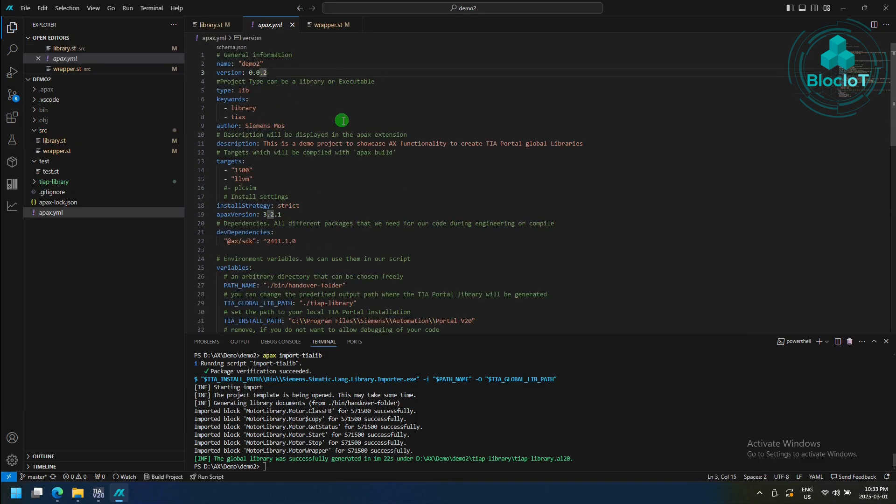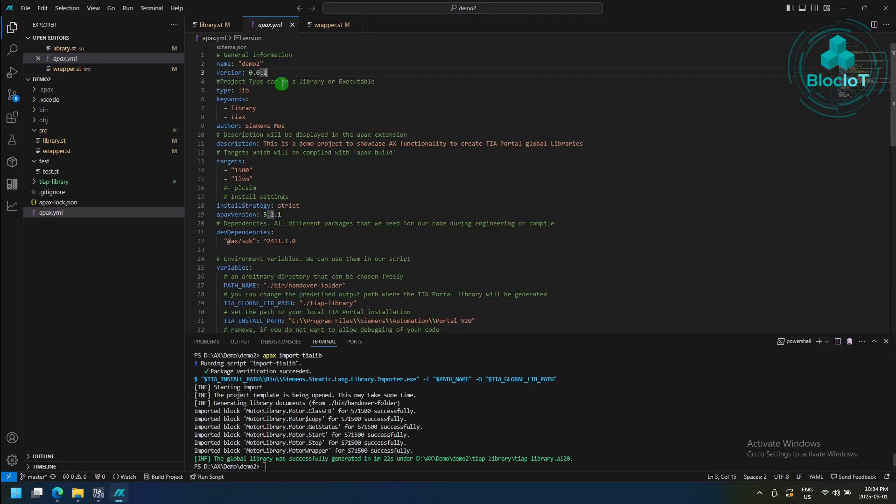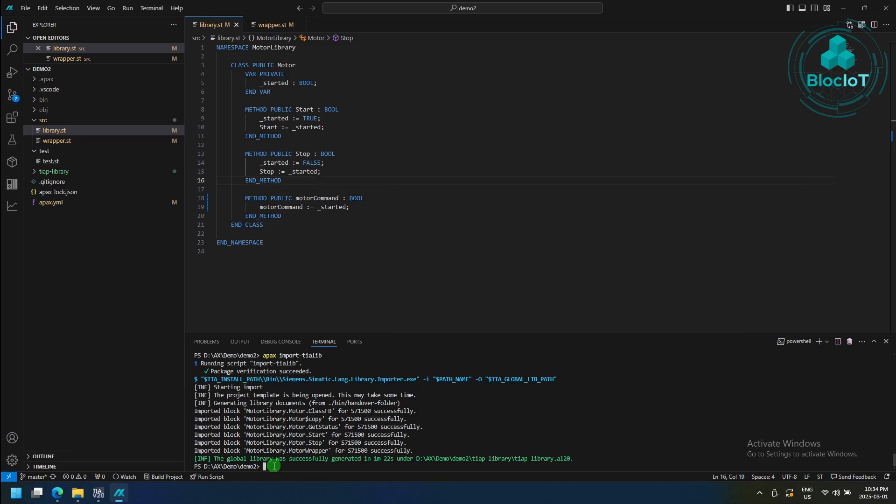and before proceeding to compile and generating the library, we need to change the library version. You may notice here, our library right now is at version 002. So let's just increase it to 005, for example. Just save it, and now we can repeat the process that we did before.